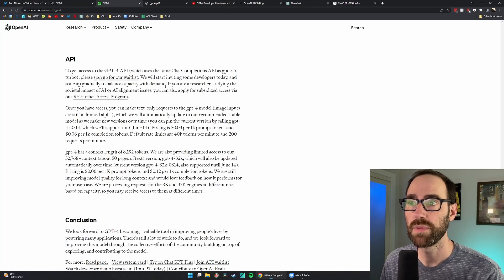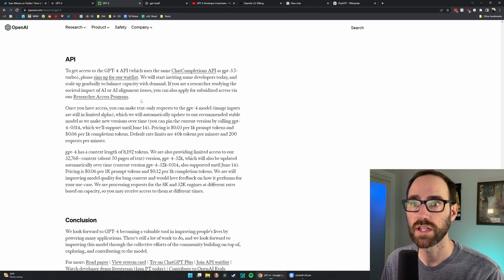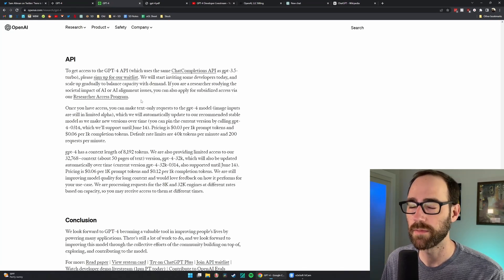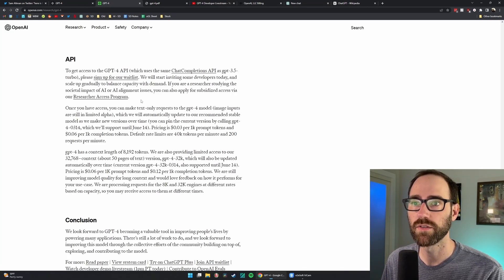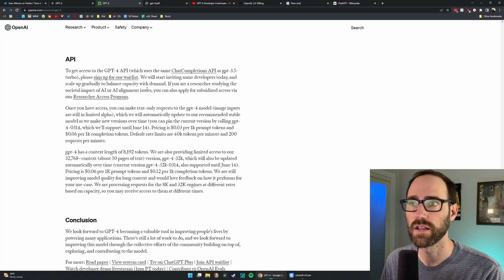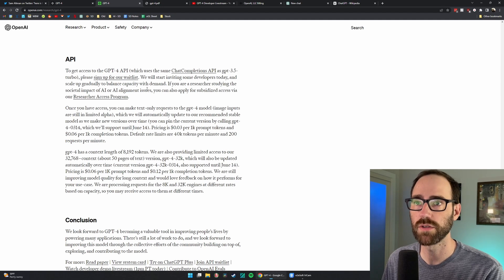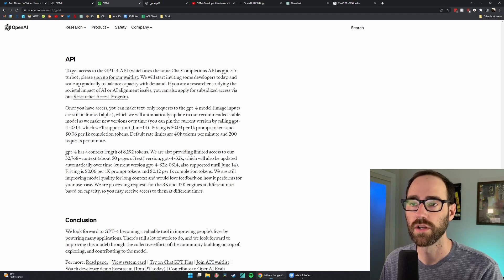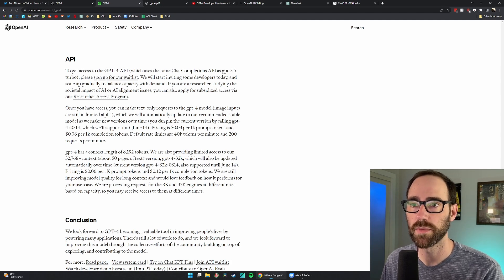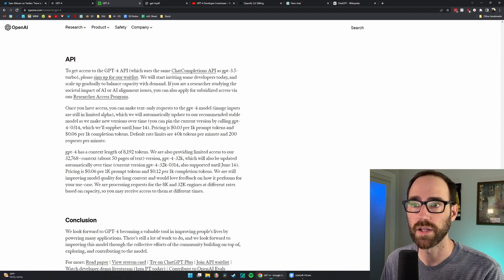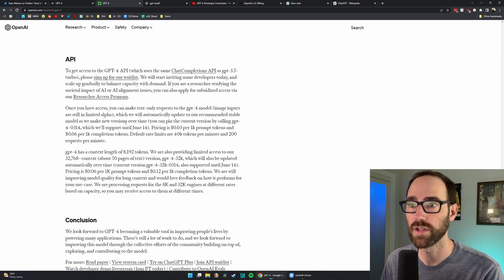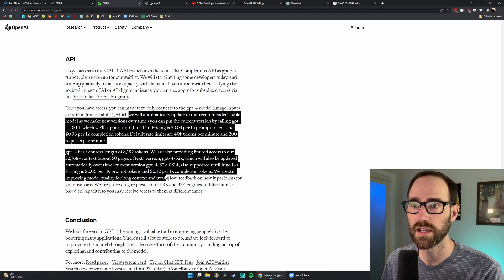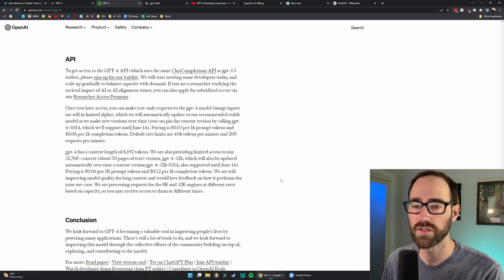The API is currently out. I believe a lot of companies had like a preview to GPT-4, some of their partner companies, but now it is available to everyone and they described the pricing here.